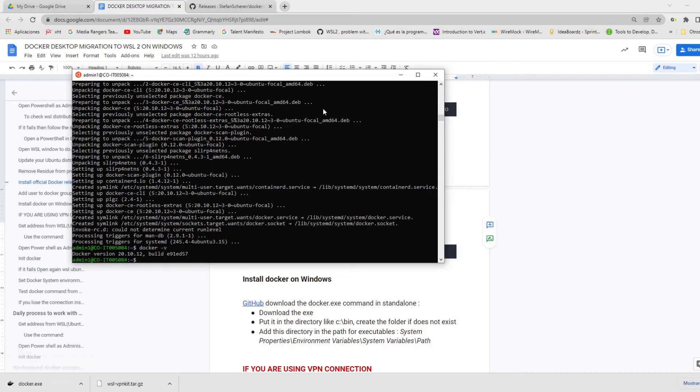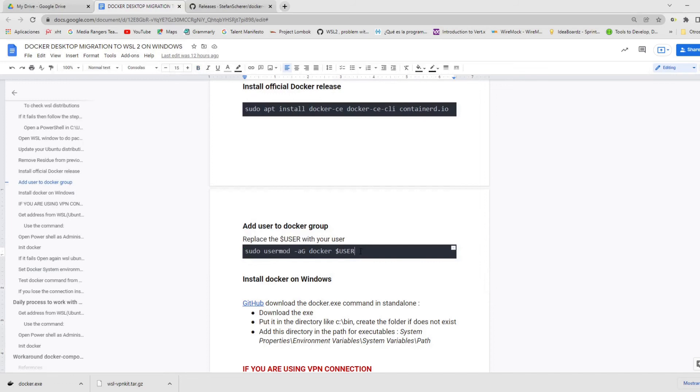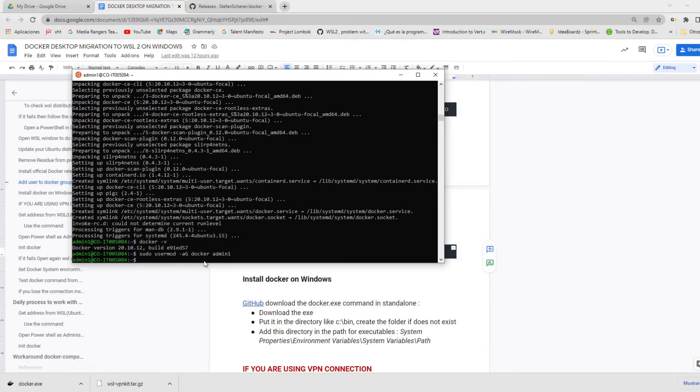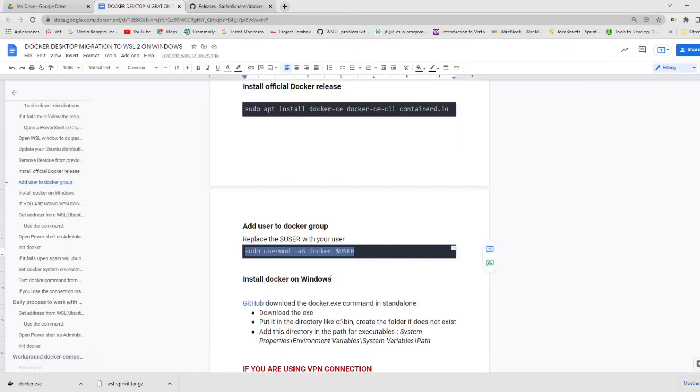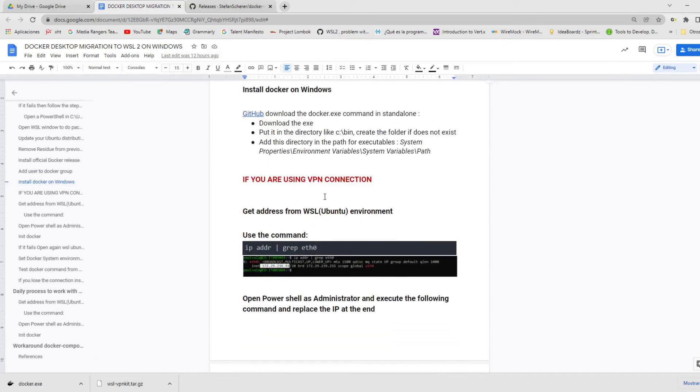And then we need to add our user in the Docker group. For this, we're going to use this command. And we need to replace the user with the user we created in WSL. The next step is already done, which is the download of the Docker.exe and put it into the bin folder.